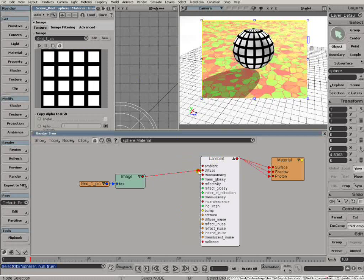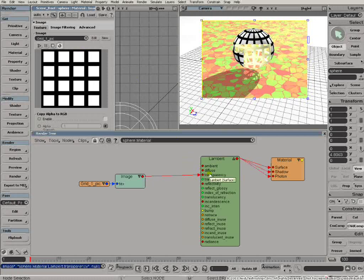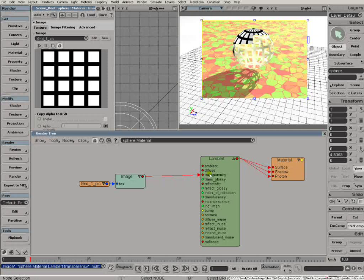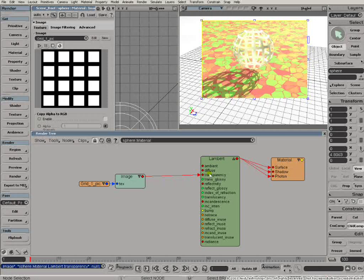Take that out, plug it into the transparency. And what's happening there is that all the white areas of the texture are making the object completely transparent, 100% transparent. And where the texture is black, it's making the object completely opaque. The texture map driving the transparency, that's quite a nice grid effect.